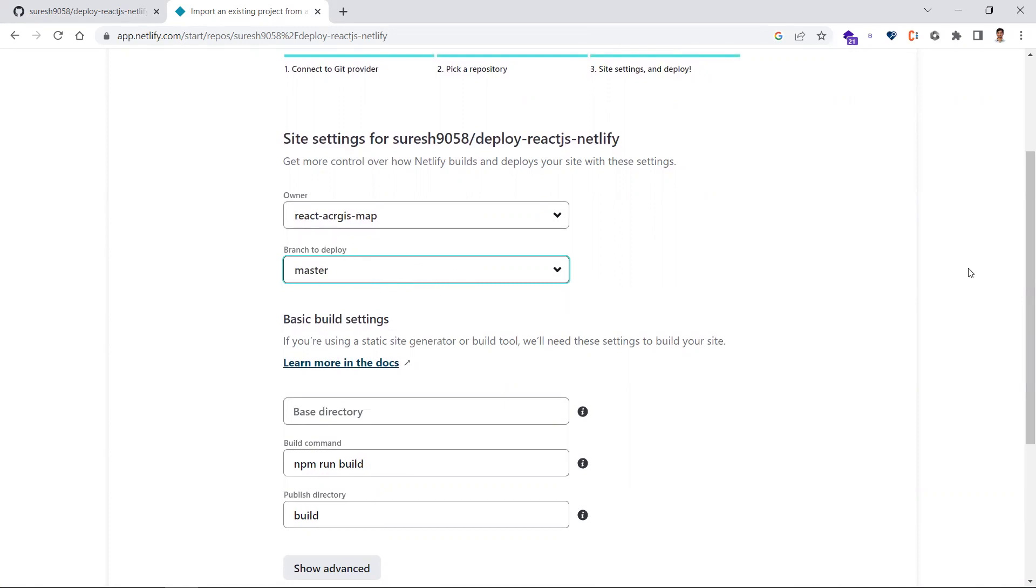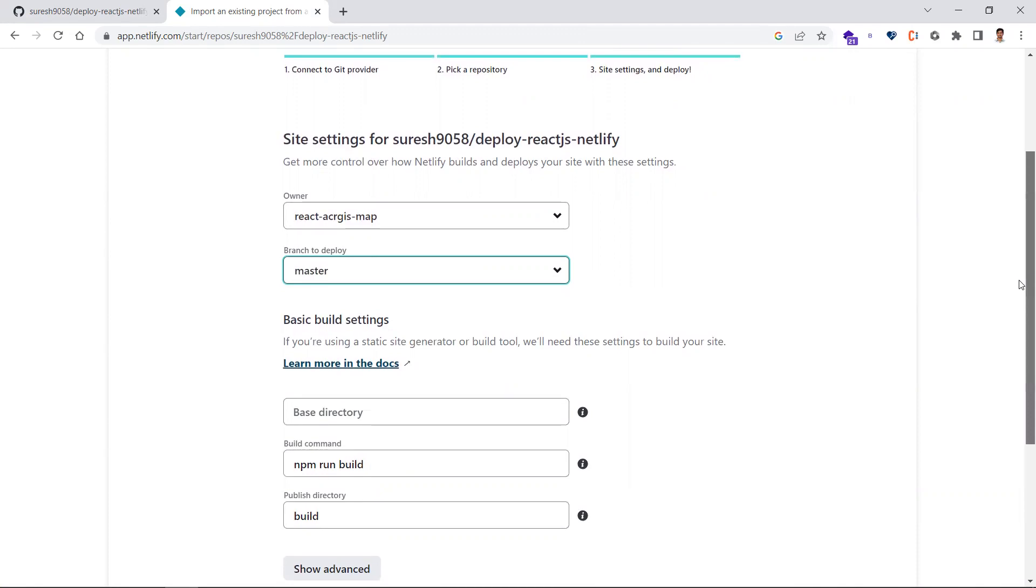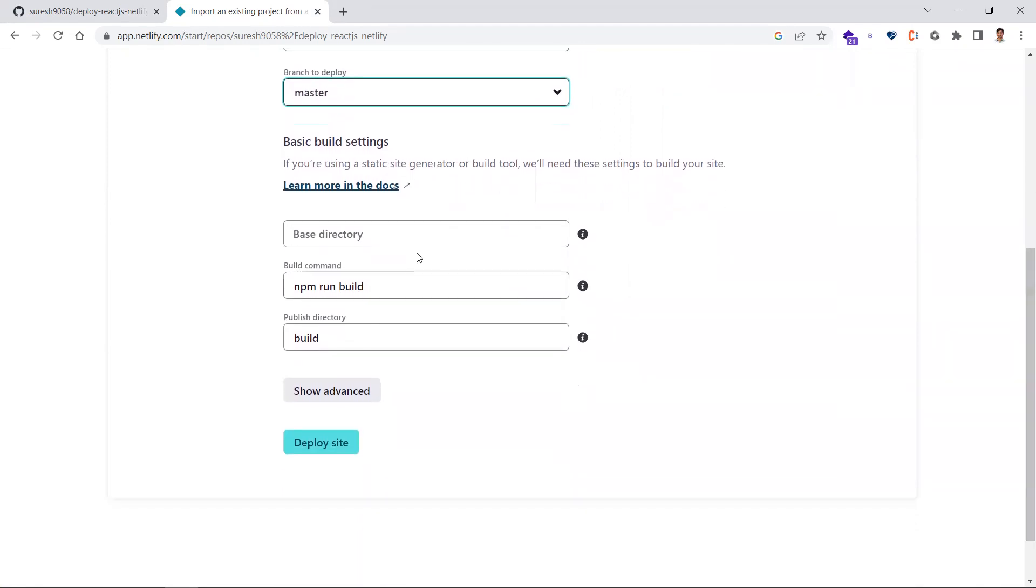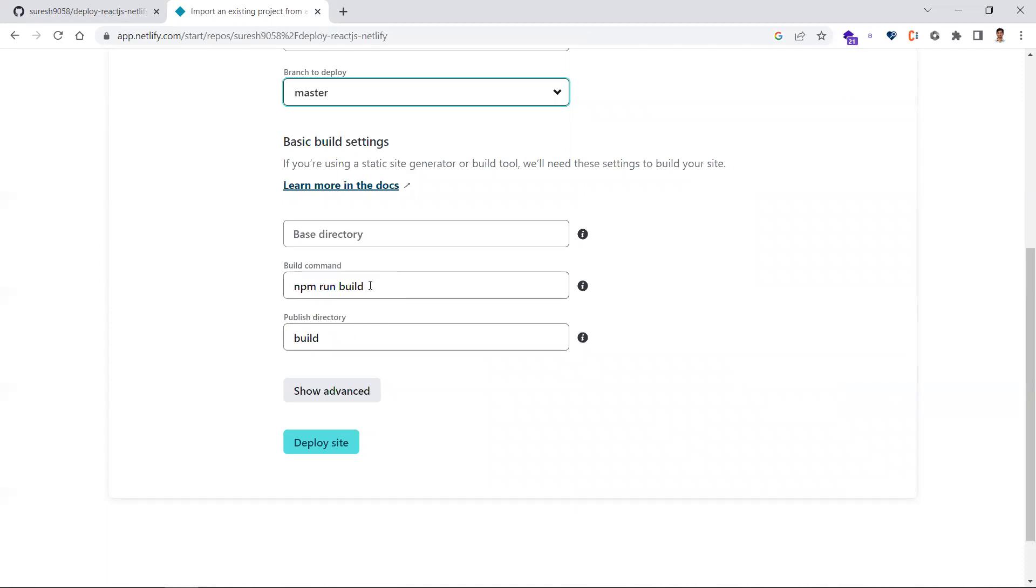Leave the other settings as is. npm run build is the command to build your application. Build is the published directory—when you run npm run build, you'll get a build folder or dist folder. That folder should be mentioned here.